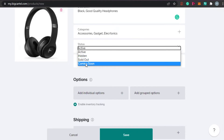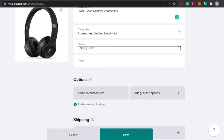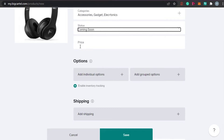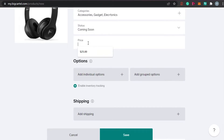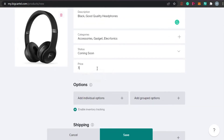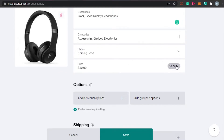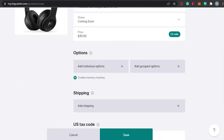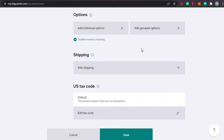Now set the product status: Active, Hidden, Sold Out, or Coming Soon. I'm going with Coming Soon, but you can choose Active if you're ready. For the price, I'm setting it at $30. You can also mark it On Sale — that's a good technique to attract buyers. After that, you can add individual product options by clicking Add.